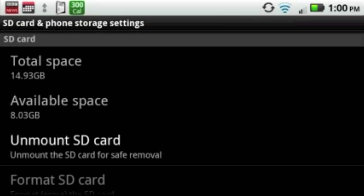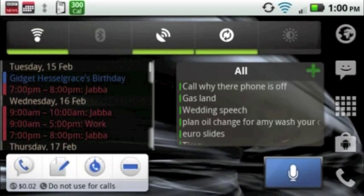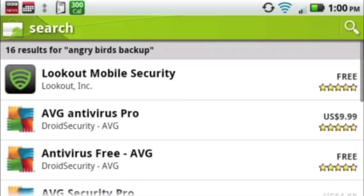After that, go into Market and re-download both Angry Birds.